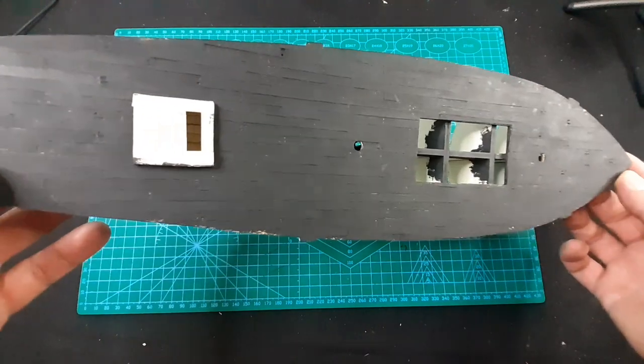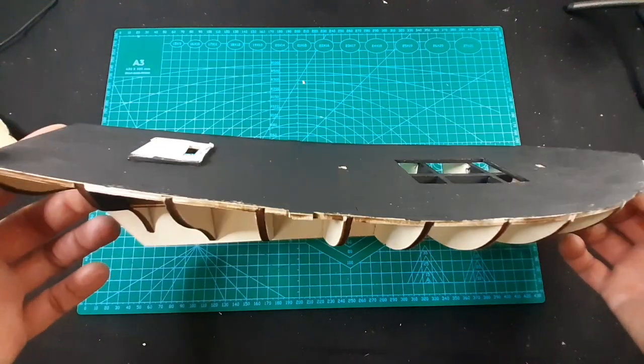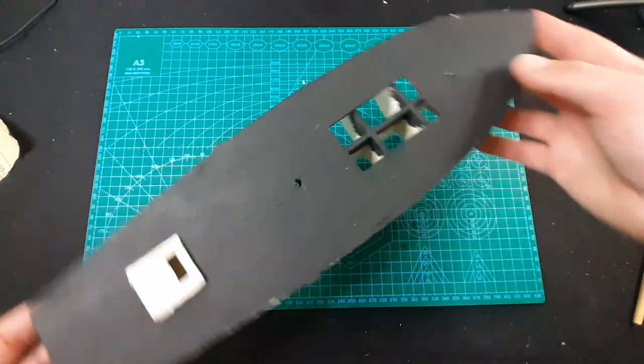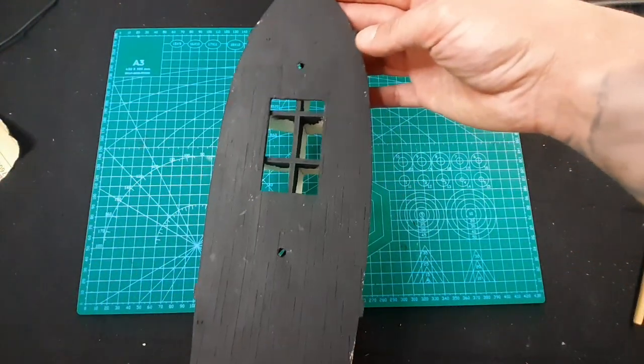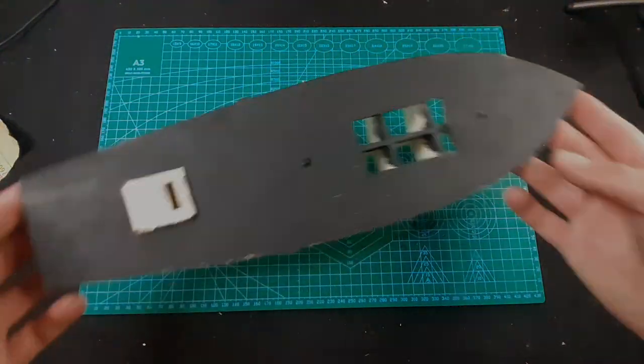Guys, it's completely painted and dry, so let's start sanding.